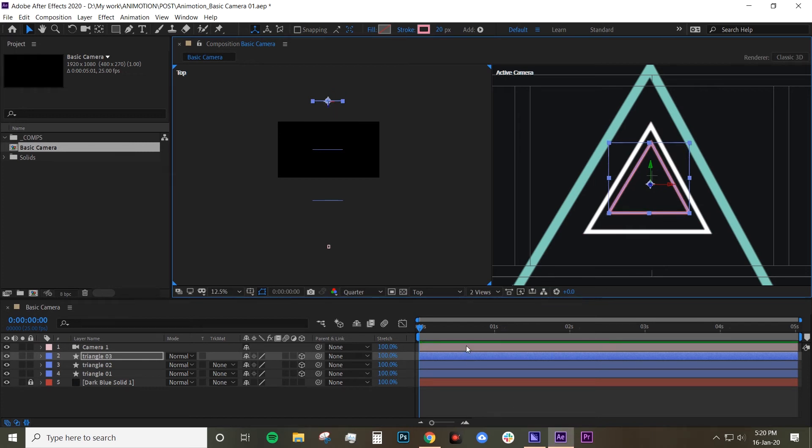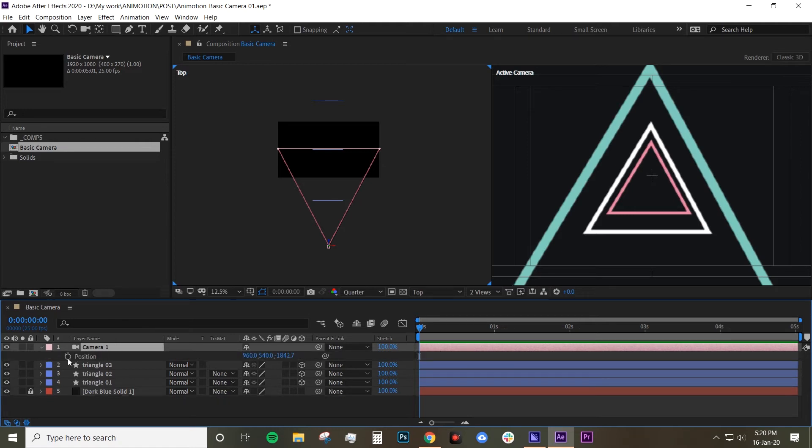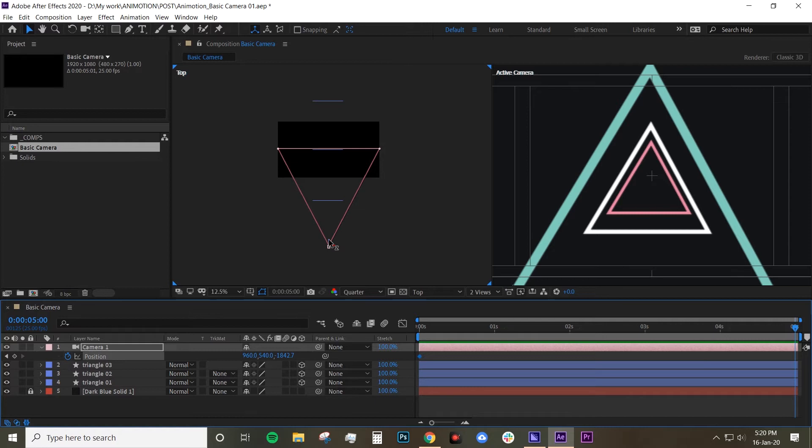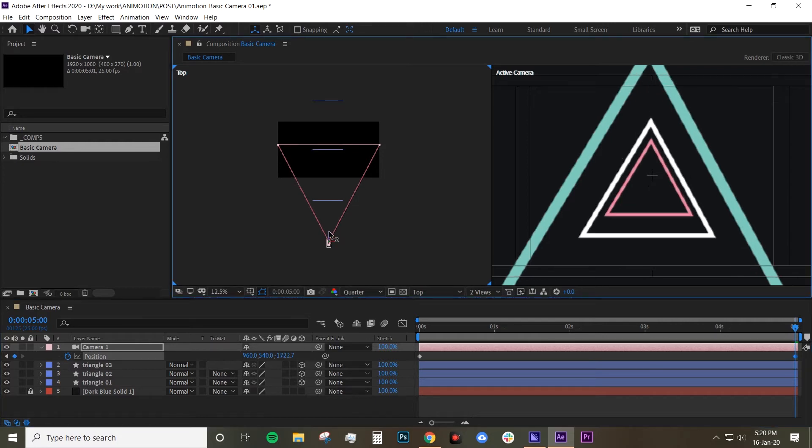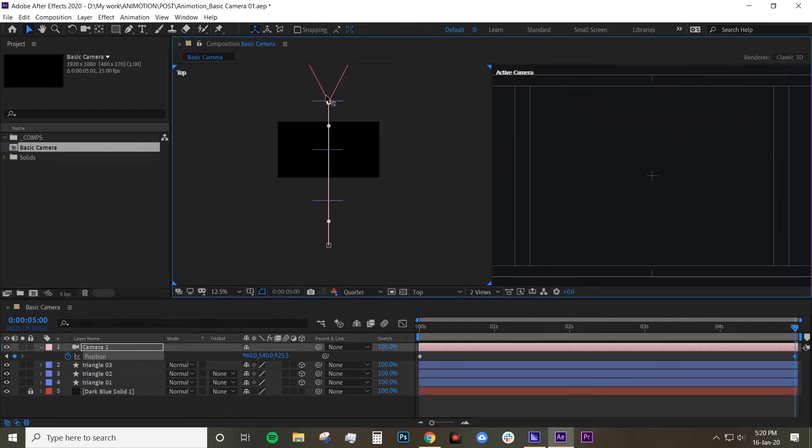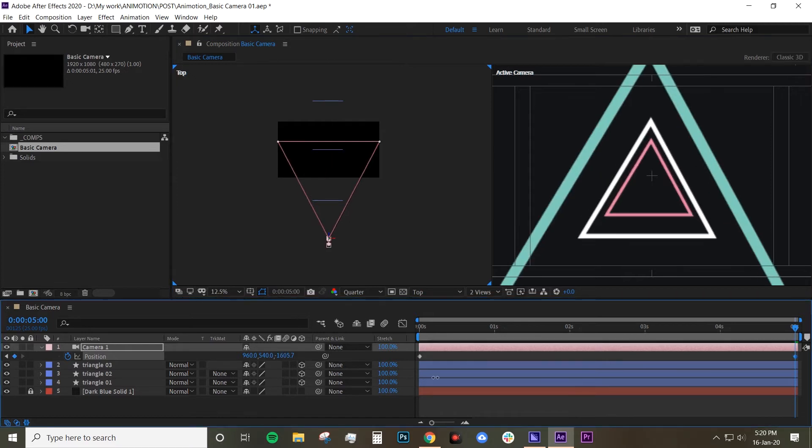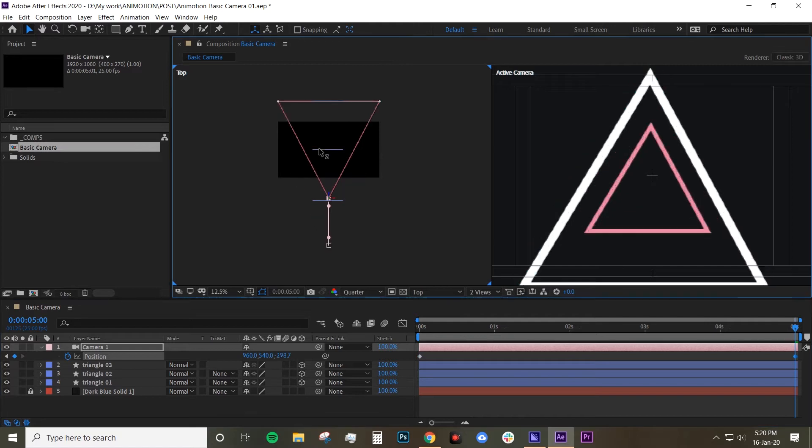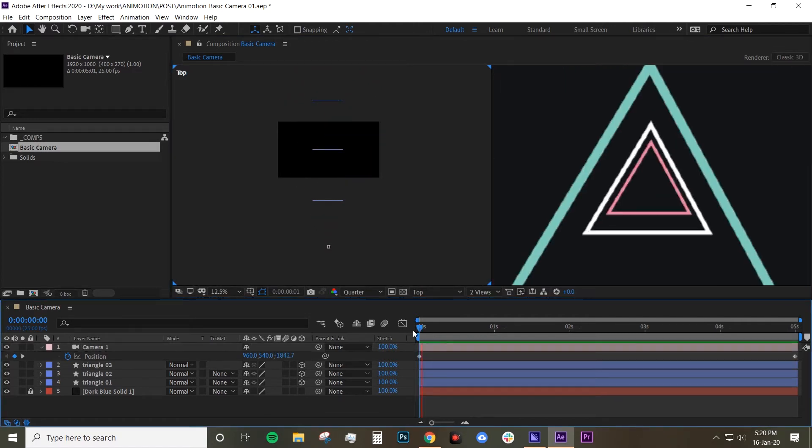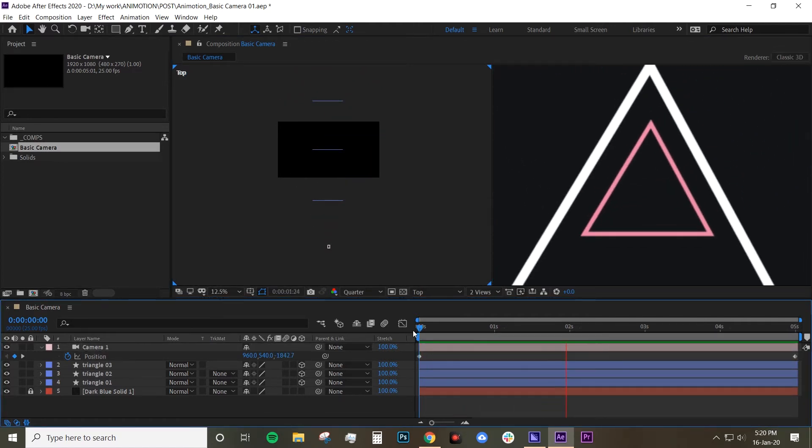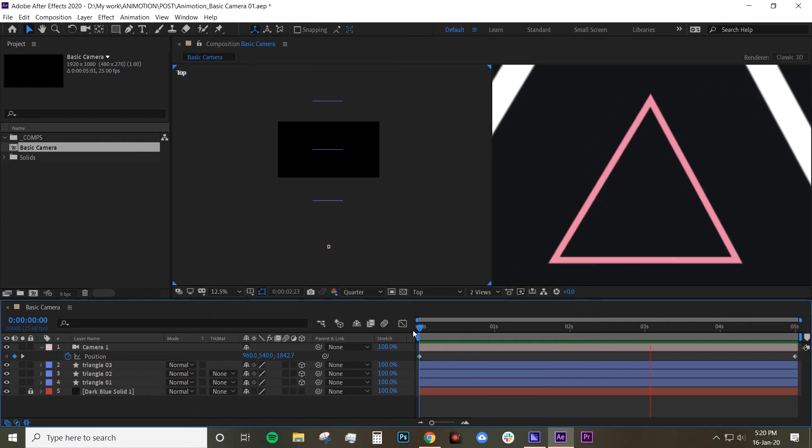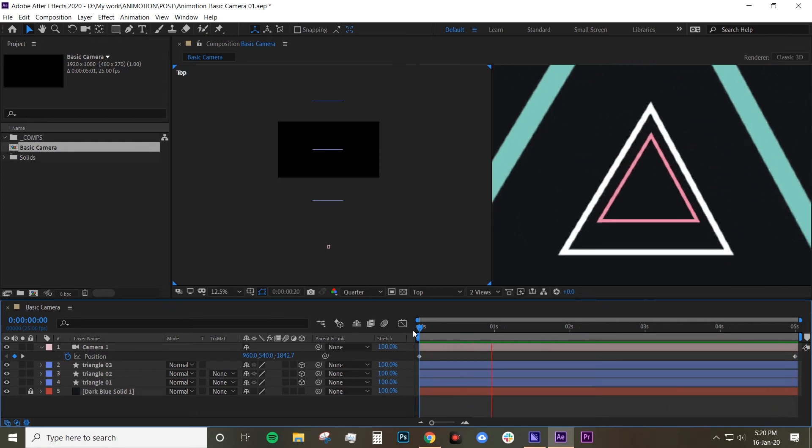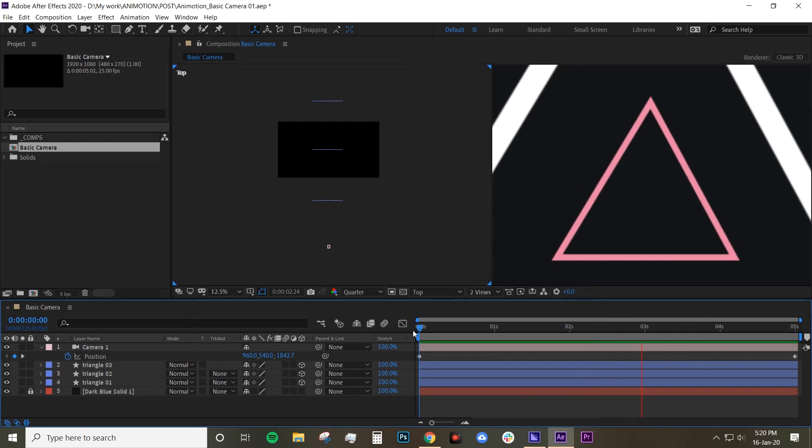Now we can animate the camera. So click on your camera, hit P and we'll animate the position. Activate the keyframe on the first frame of your composition. Go to the last frame of your composition and you can either move the arrows from the top view like that or you can also do it from here. Whichever you want but I usually just do it from here because it's much faster. If you preview that your camera is moving now. Perfect! Easy right?